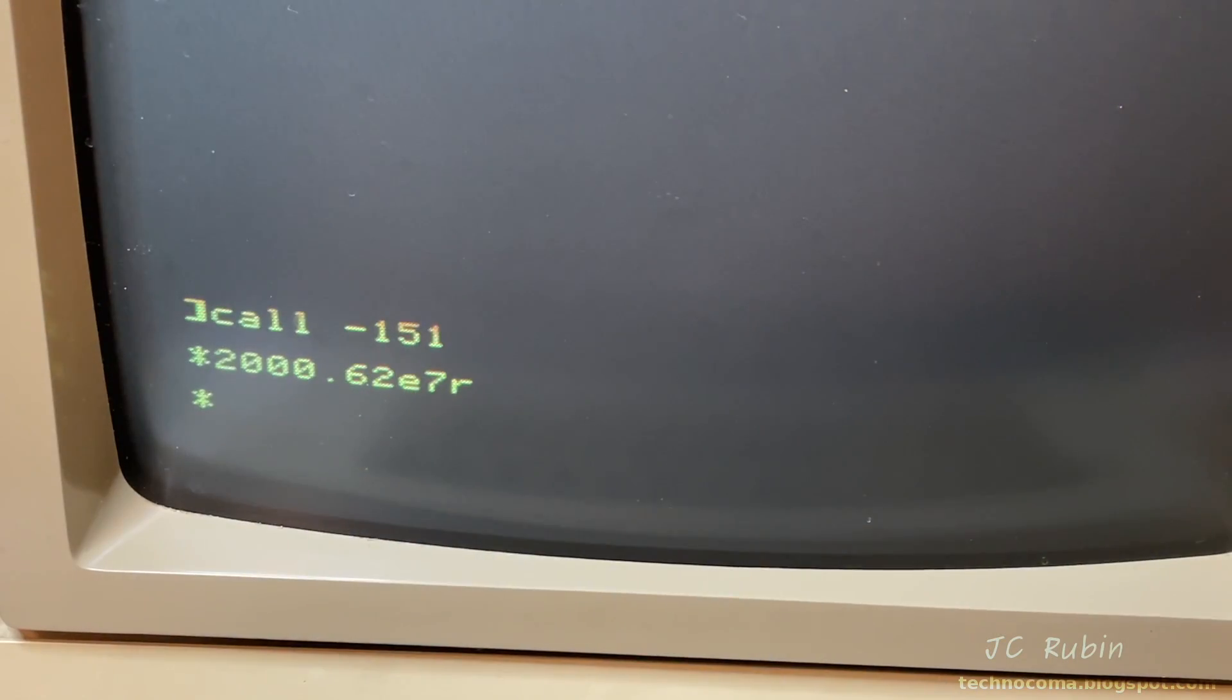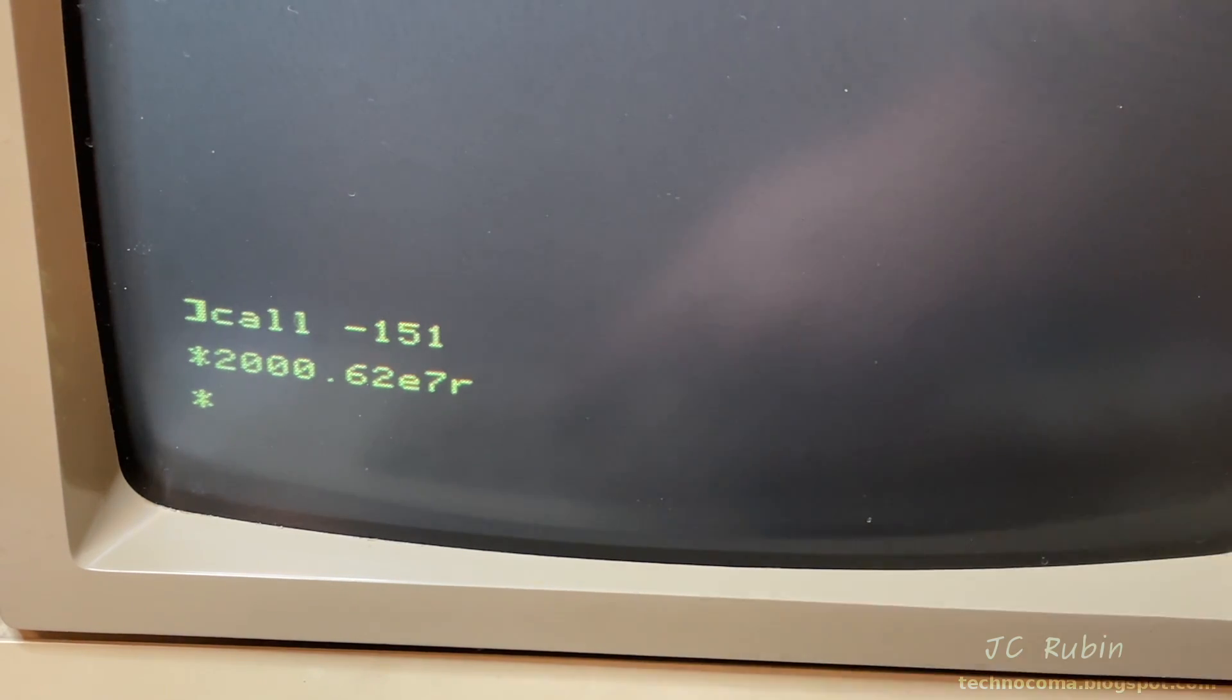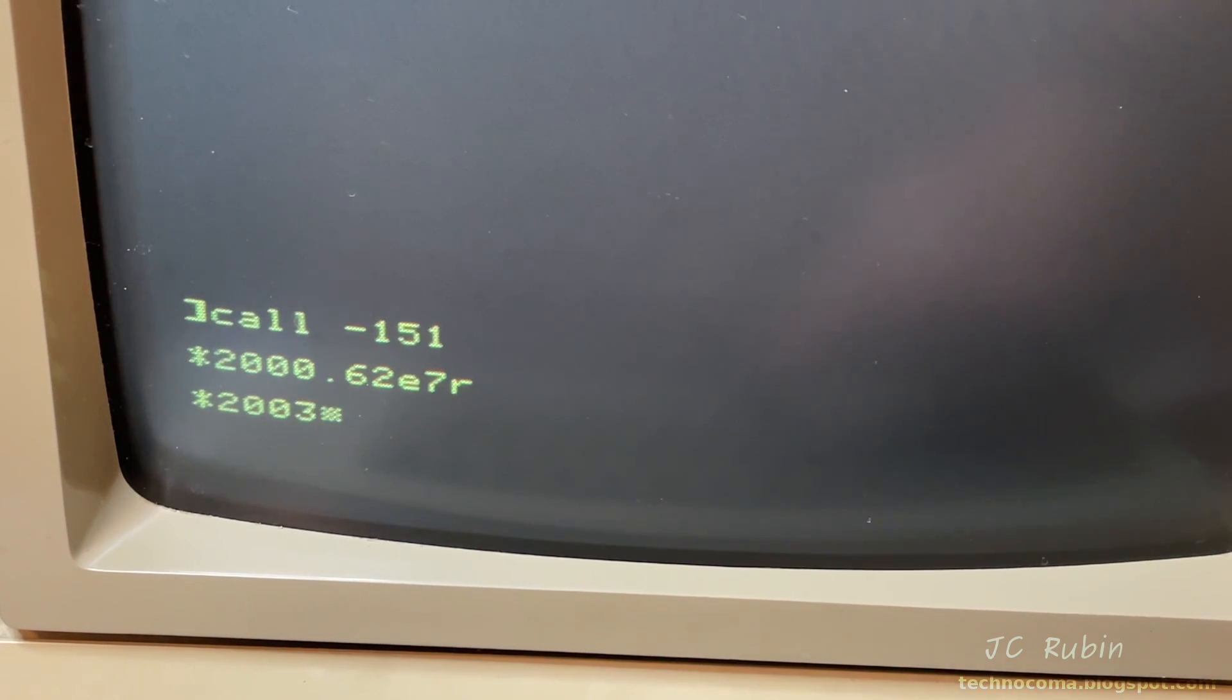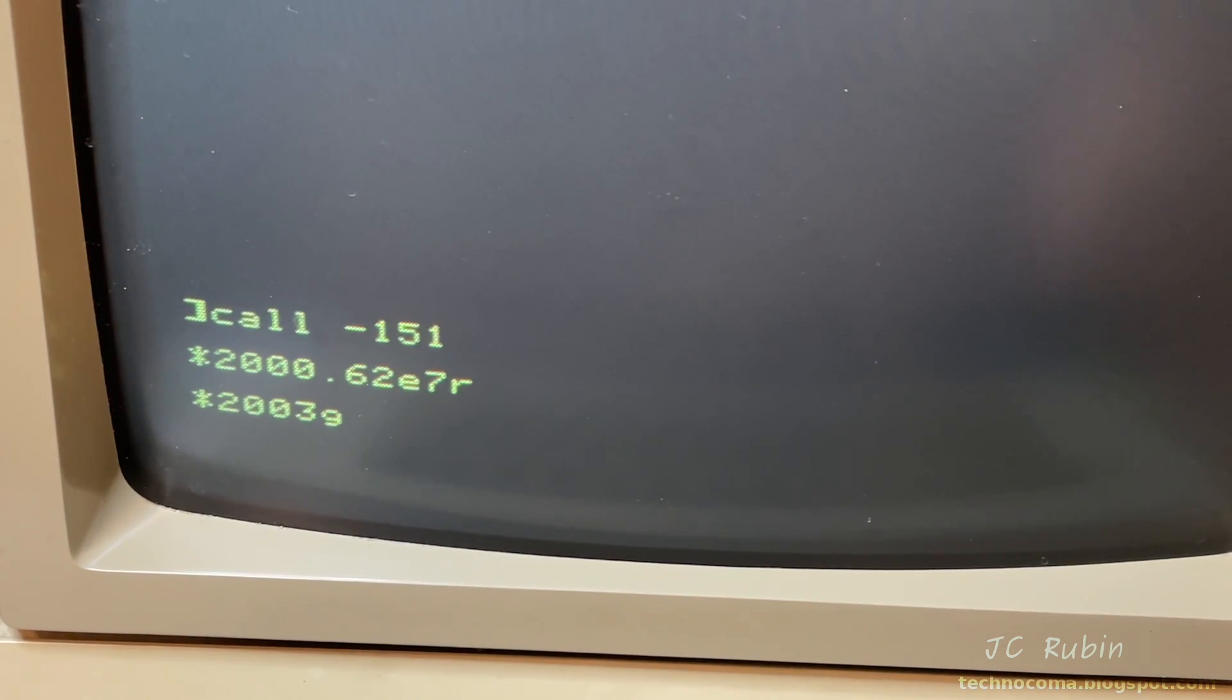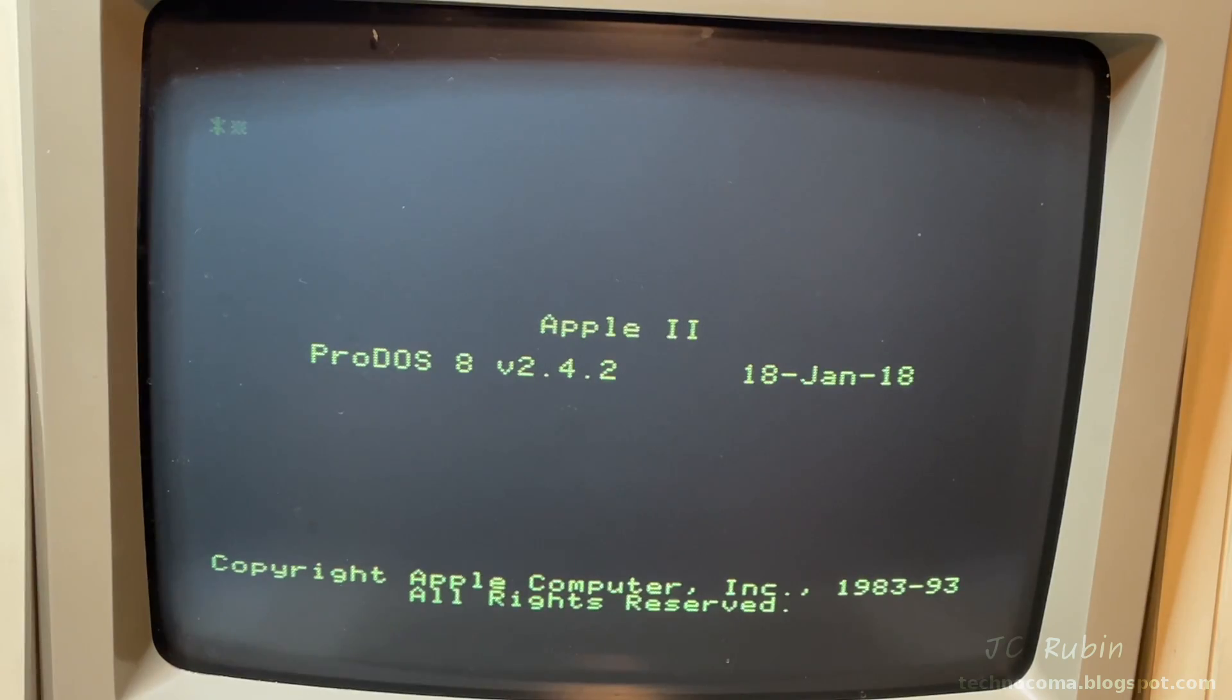And that was an indication of success. The only other outcome would have been error. Now I'm going to type 2003G to jump to that memory address and hit enter. And that takes us right into ProDOS.